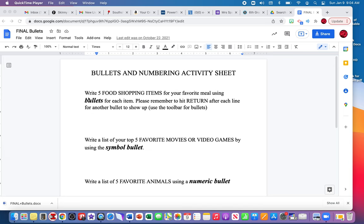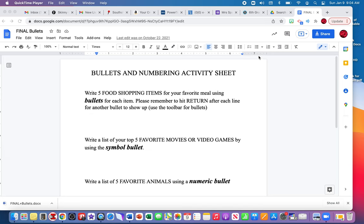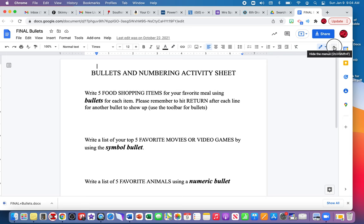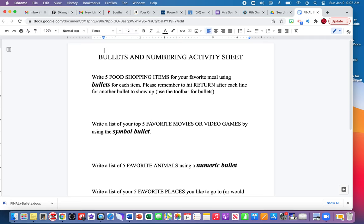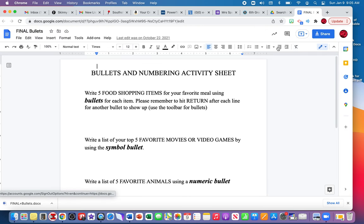The first direction reads: write five food shopping items for your favorite meal using bullets for each item. Please remember to hit return after each line for another bullet to show up. You can use the toolbar up here for the bullets. If you don't see the toolbar, hit the down arrow here in the upper right hand corner and then the toolbar will appear.